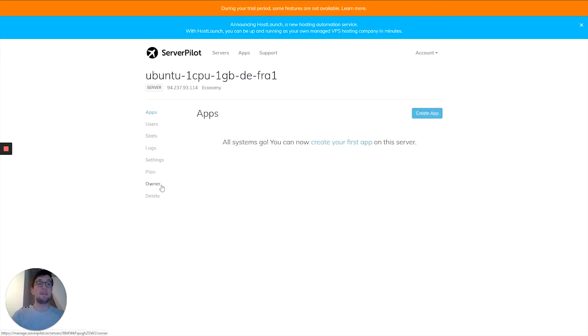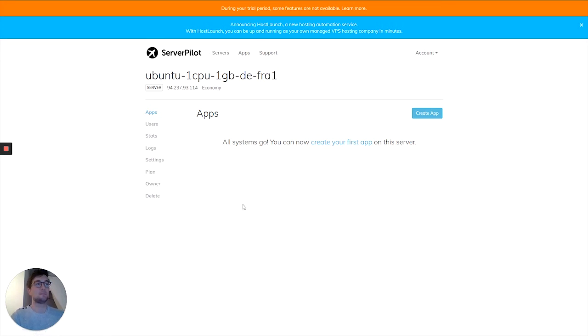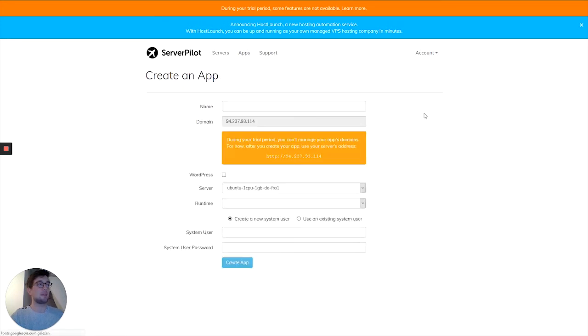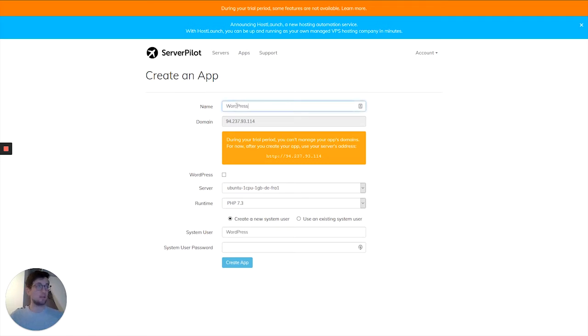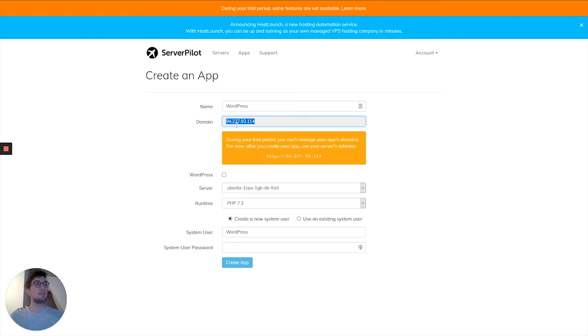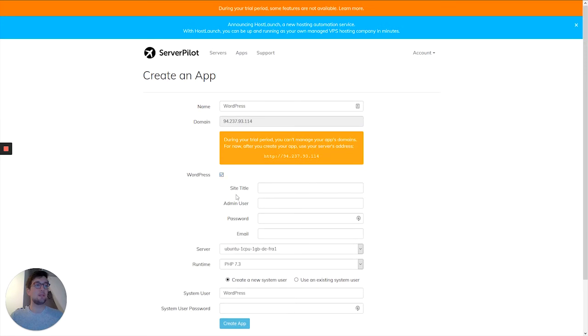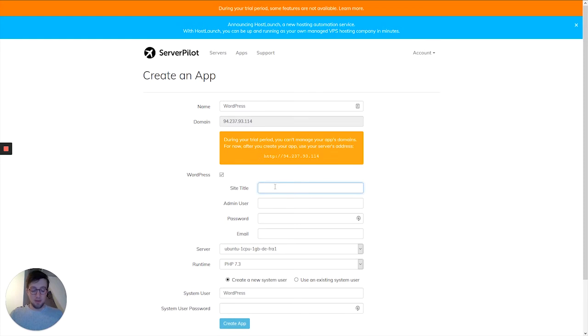And there we are, the server is ready to install our apps. Pretty easy. Let's create an app. I'll give it the name WordPress. Because we're using the trial version, we cannot enter the domain, but usually you'd be able to enter the domain here. We will be installing WordPress. Just give it a site title.